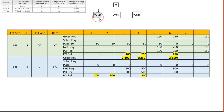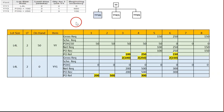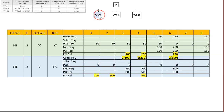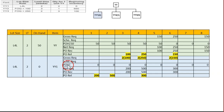Next, we do the MRP table for YY1. The lot size is lot-for-lot, lead time is two weeks, and on-hand is zero. The gross requirements for YY1 come from the YY planned order releases, multiplied by two since YY requires two units of YY1.